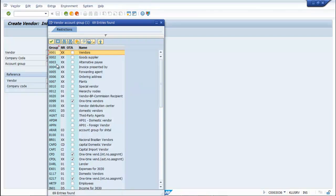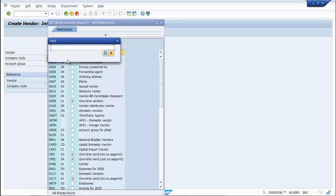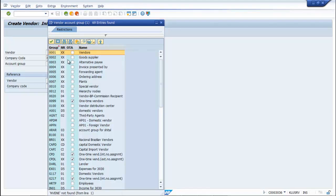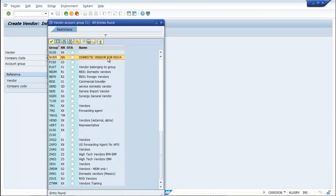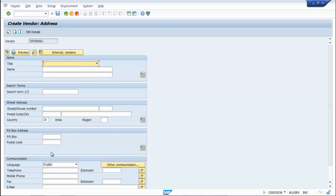In the Create Vendor Initial screen, you find Account Group which has already been created — Domestic Vendor for Nova. Now you create the Vendor.